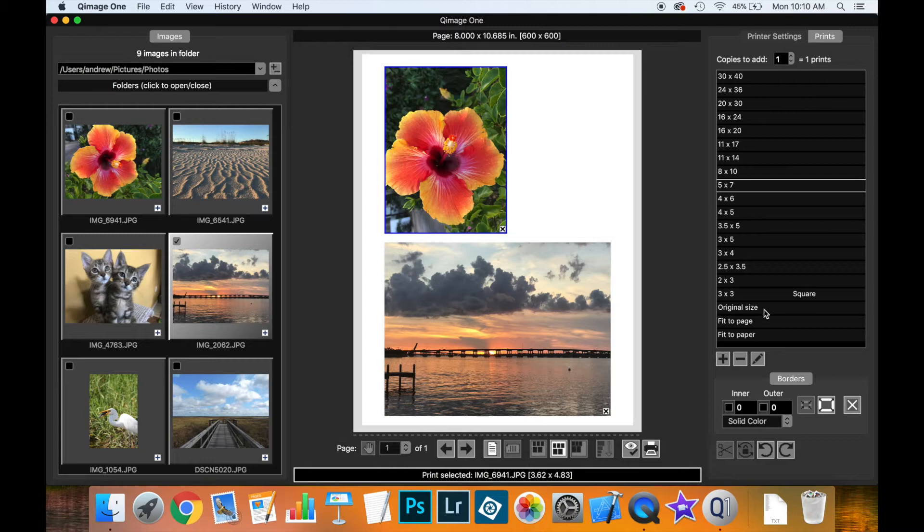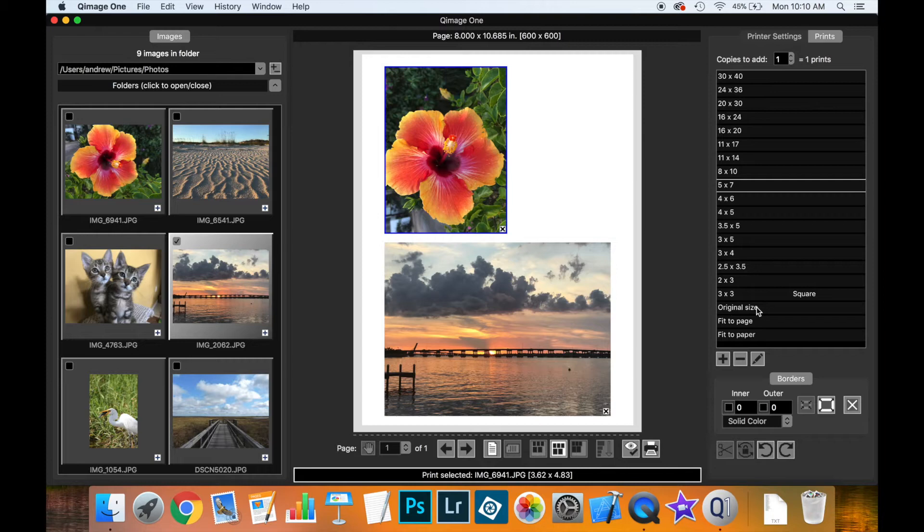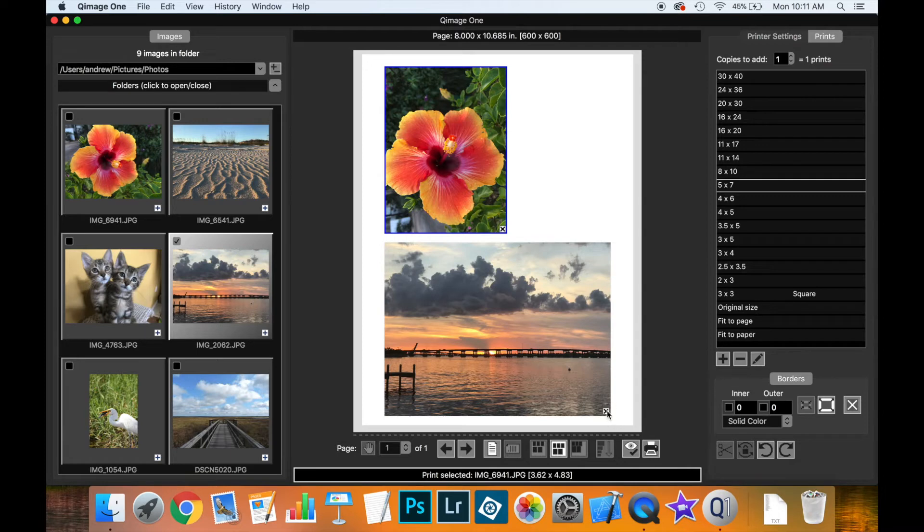In our list of print sizes, we have some special sizes: original size, which places the print at its actual designed size from programs like Adobe Photoshop, and fit to page and fit to paper.